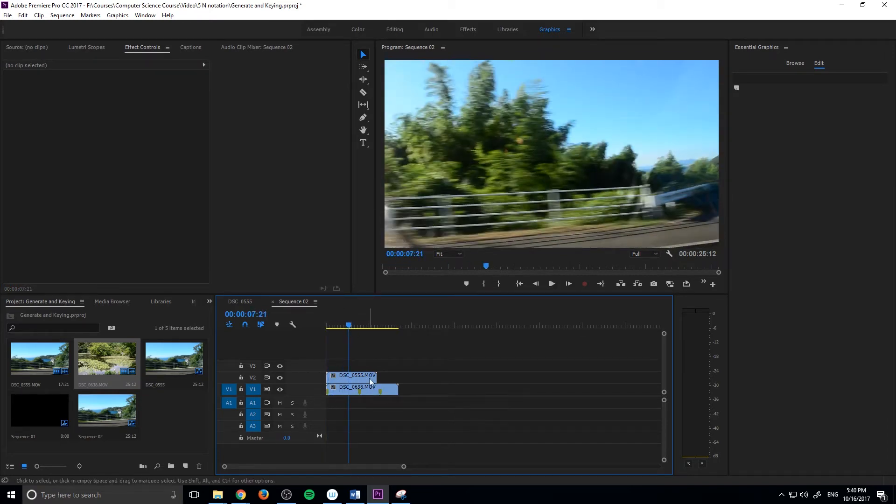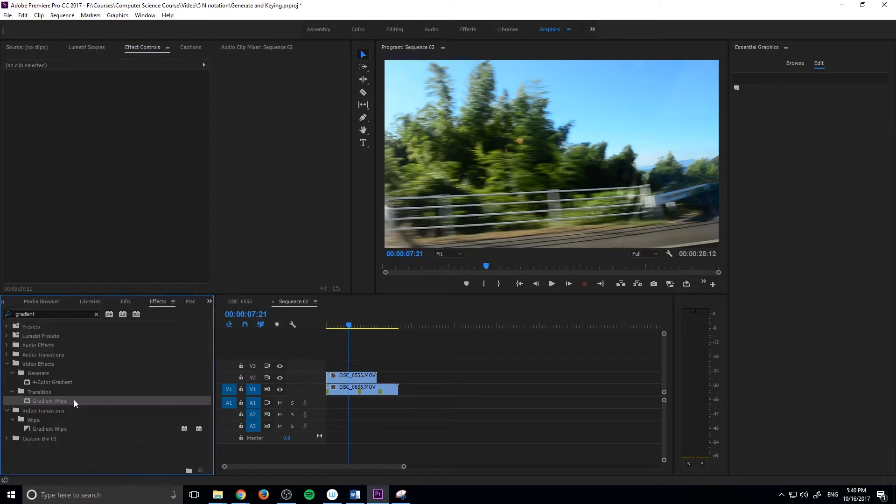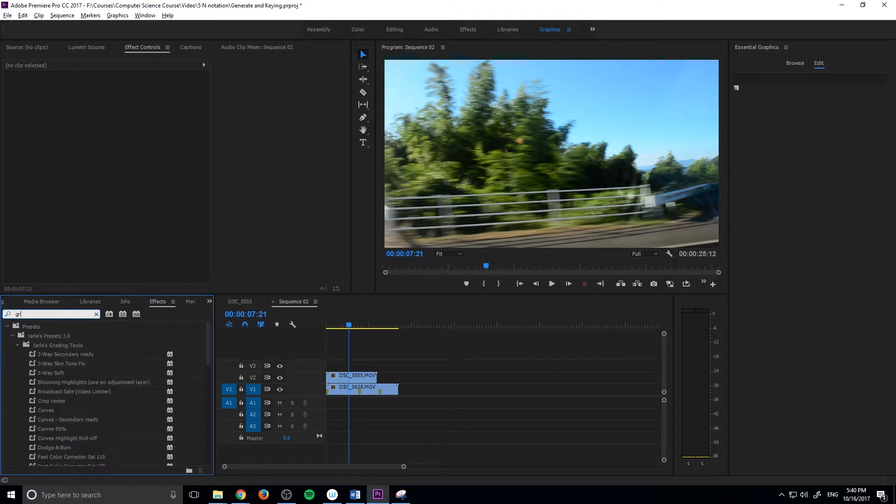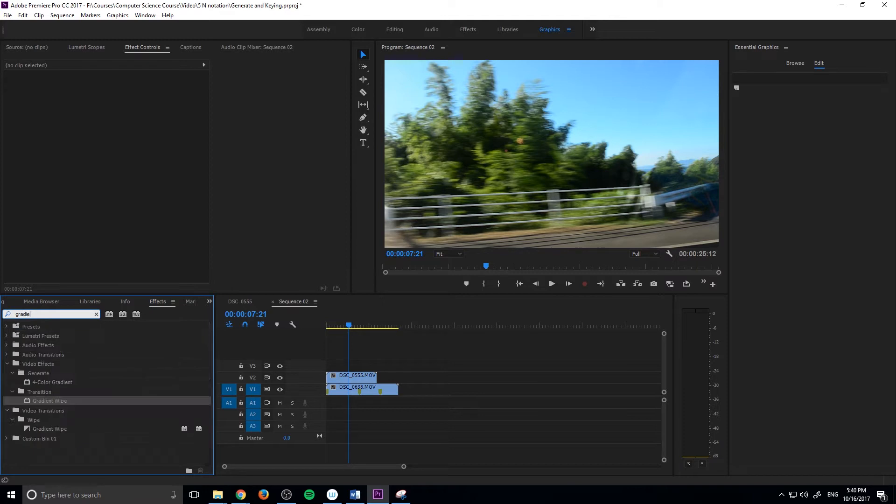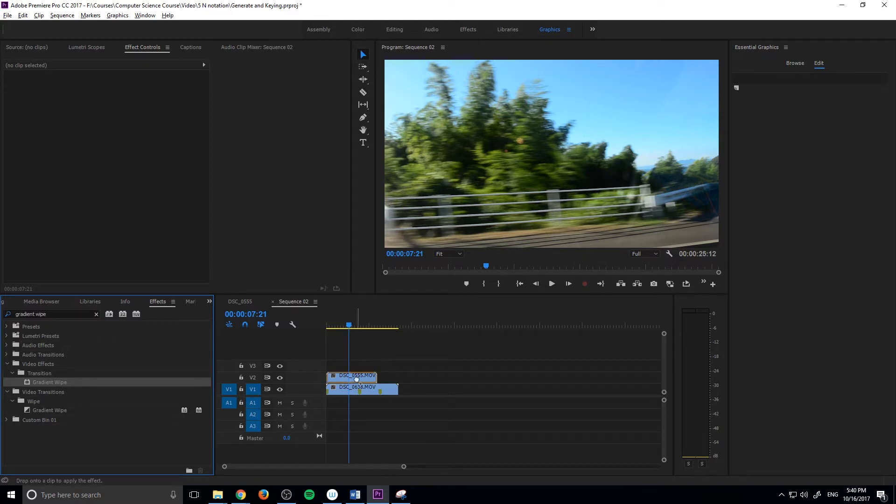The reason you want it on top instead of left to right is because we're actually building this transition from an effect called Gradient Wipe. Go to your effects tab and search for Gradient Wipe. You'll notice that there are two of them. We don't want the one under Video Transitions Wipe - this one's going to try to do it all for us and it's not going to give us a lot of control. What we want is to build it from Video Effects Transition and use Gradient Wipe here.